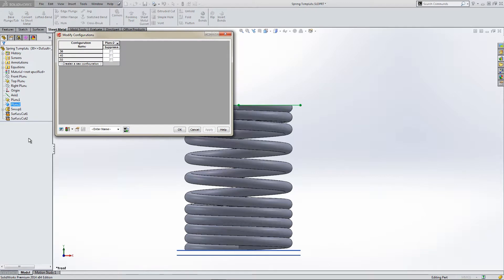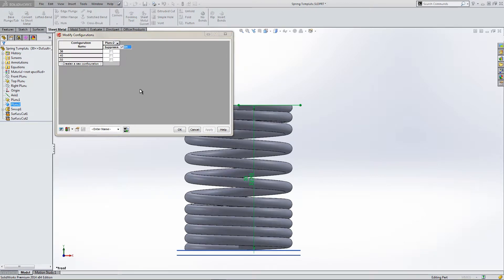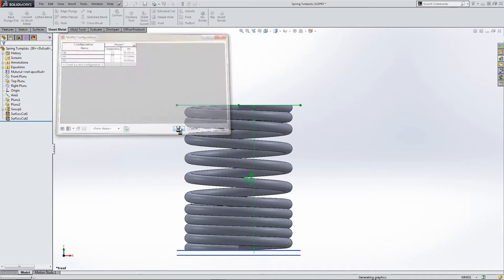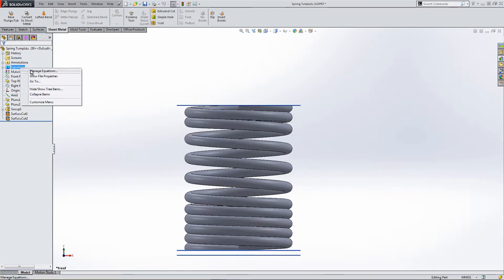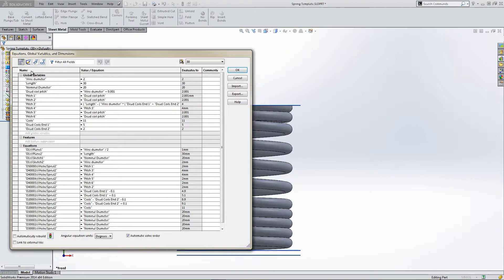So in Configure Feature, if we go to D1, you can see it's 30 mil in every configuration. We need to change something in the Equations menu. So manage equations.